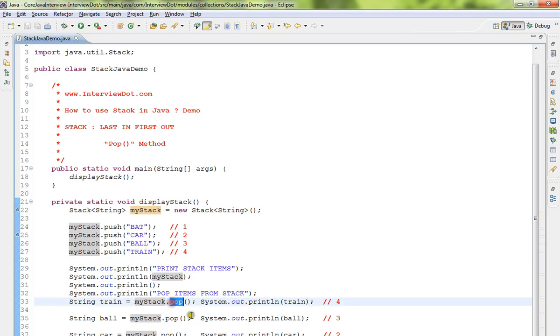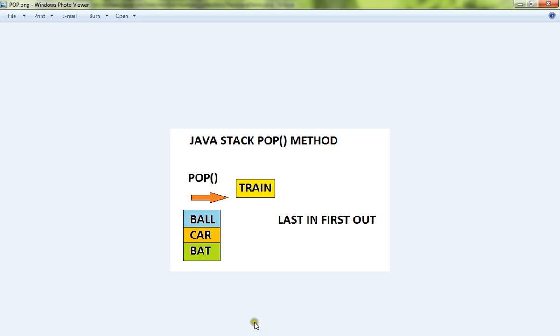Pop means getting the elements from the collection, that is stack. So look at this picture - we have added bat, car, ball and train. So last element was train, when I do the pop first time, what will happen?